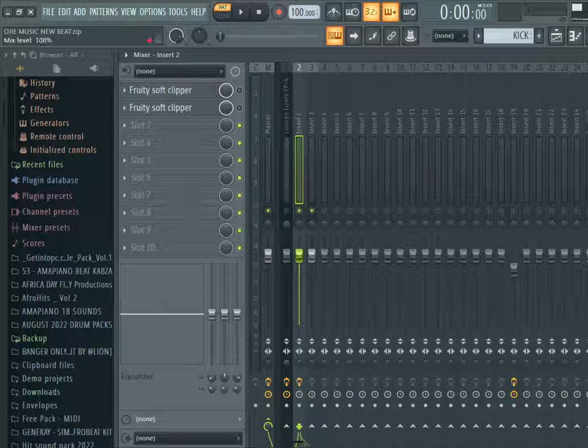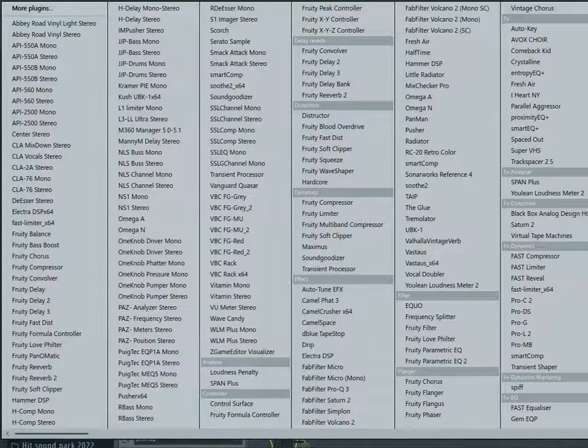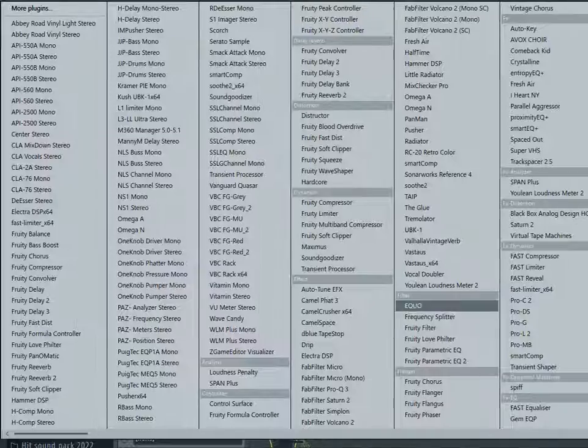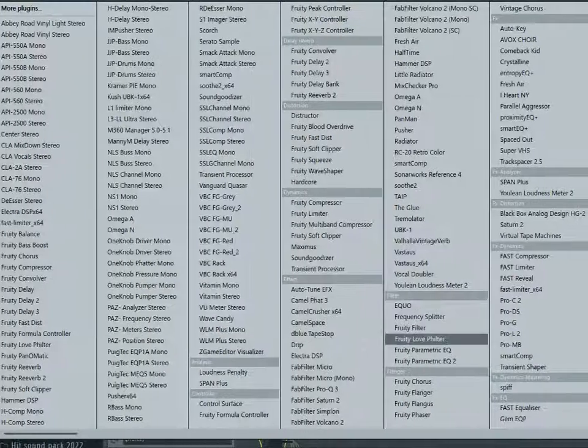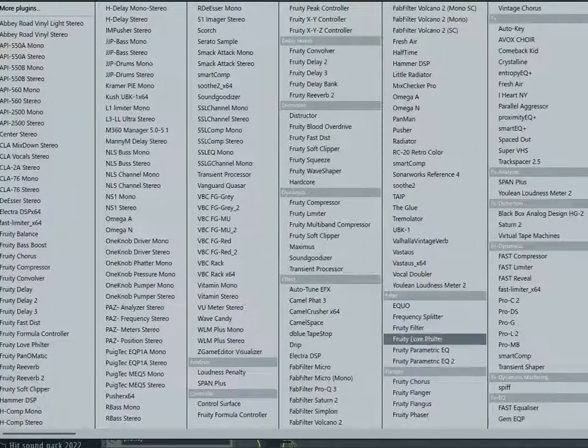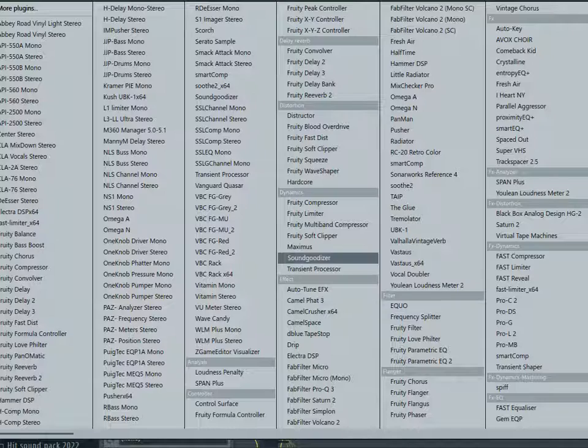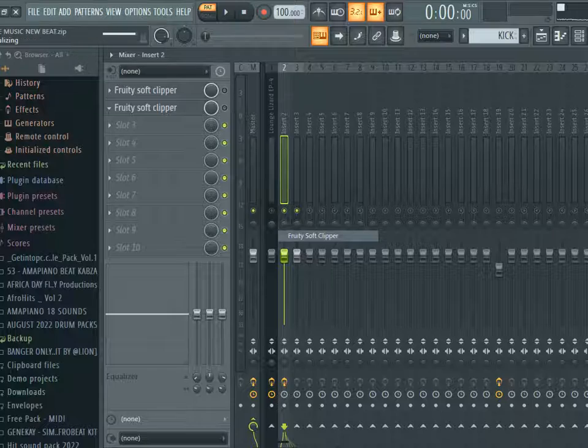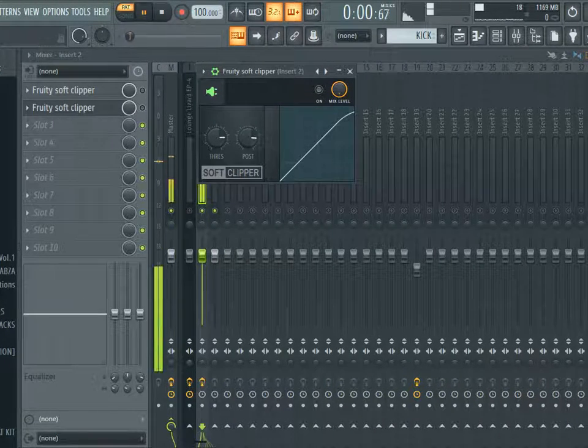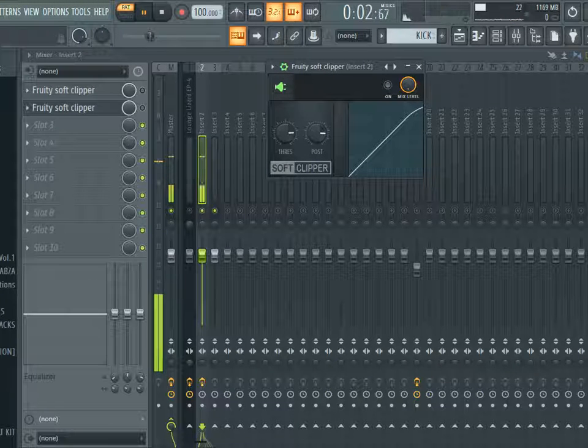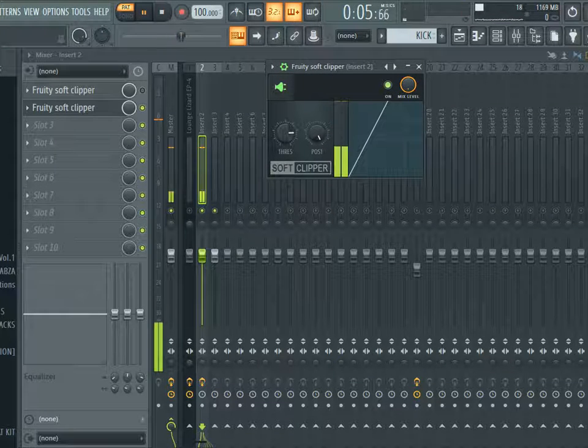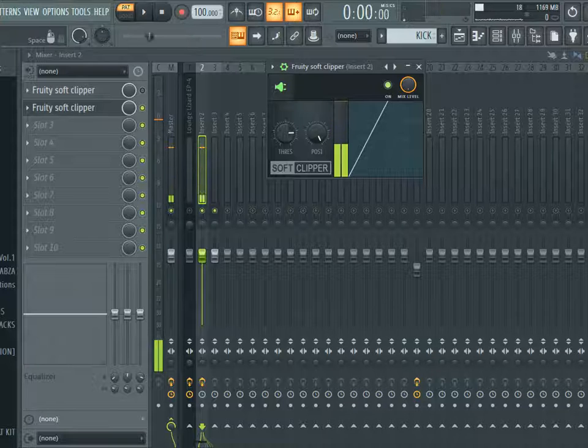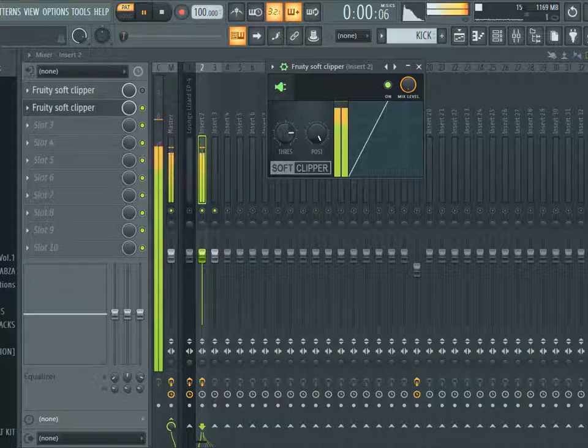So that is our kick. Now for the purpose of this tutorial, I'm going to add the soft clipper. Okay yeah, so now let's play. If you notice, we are getting more punch already.